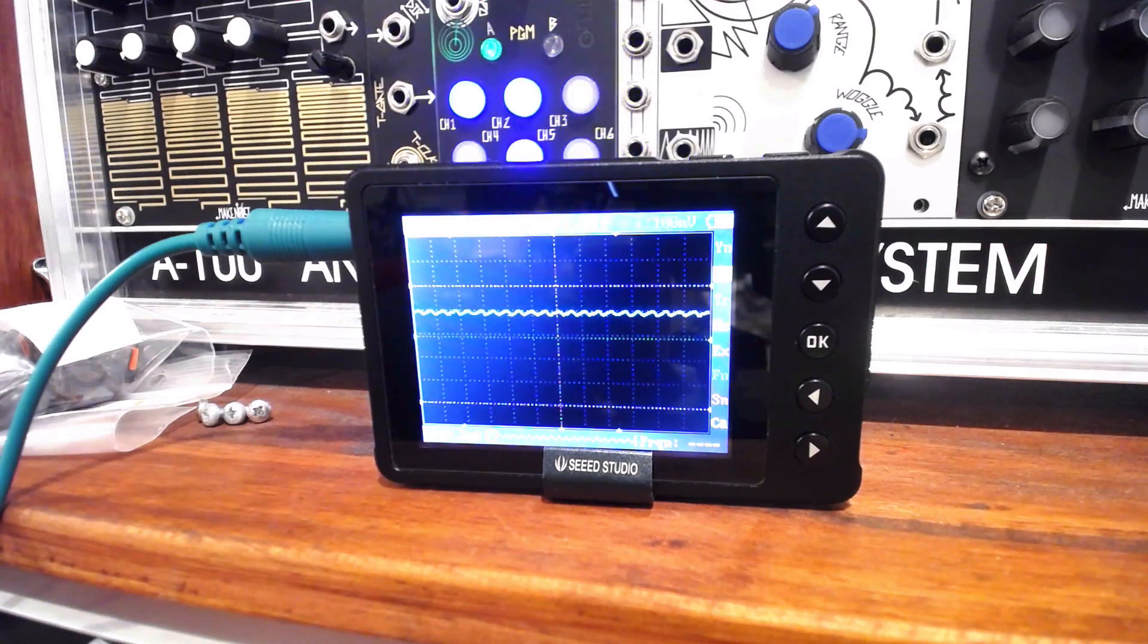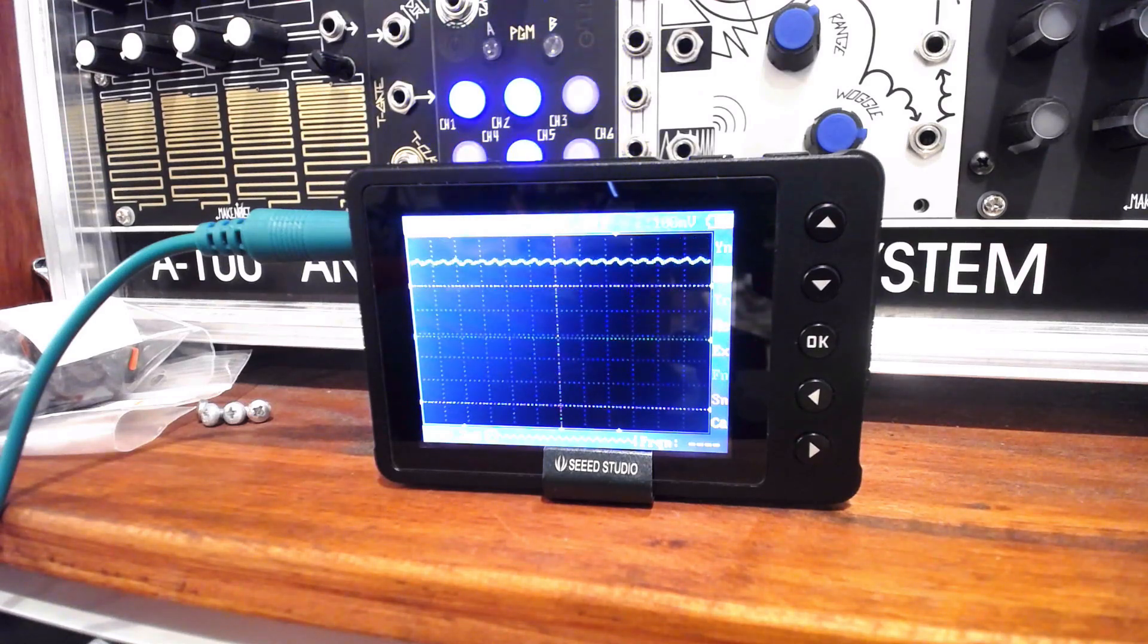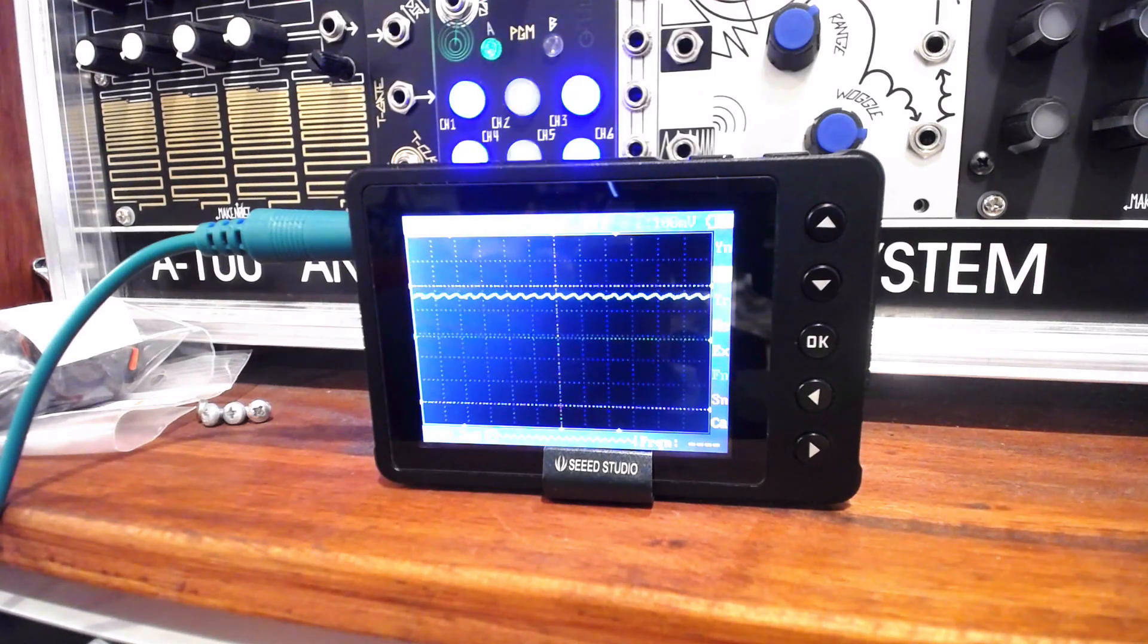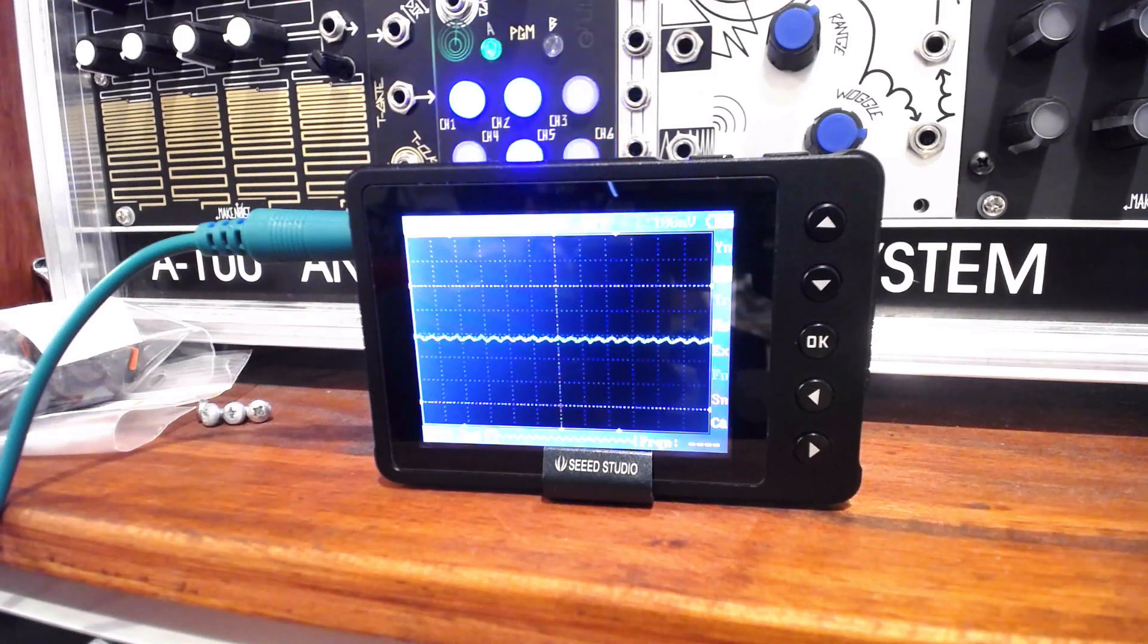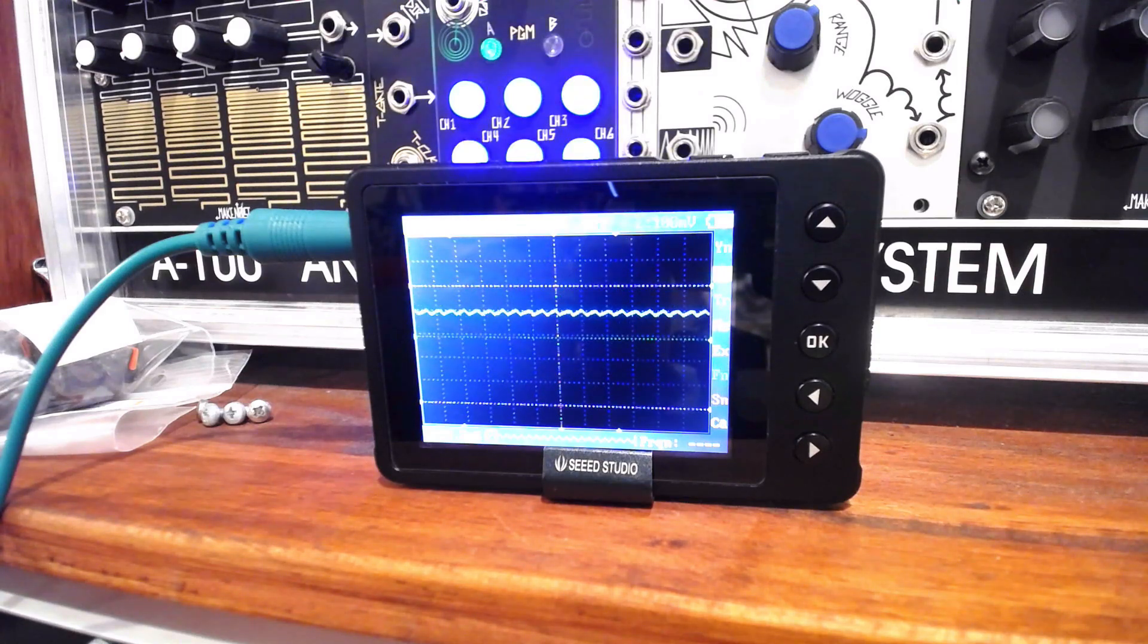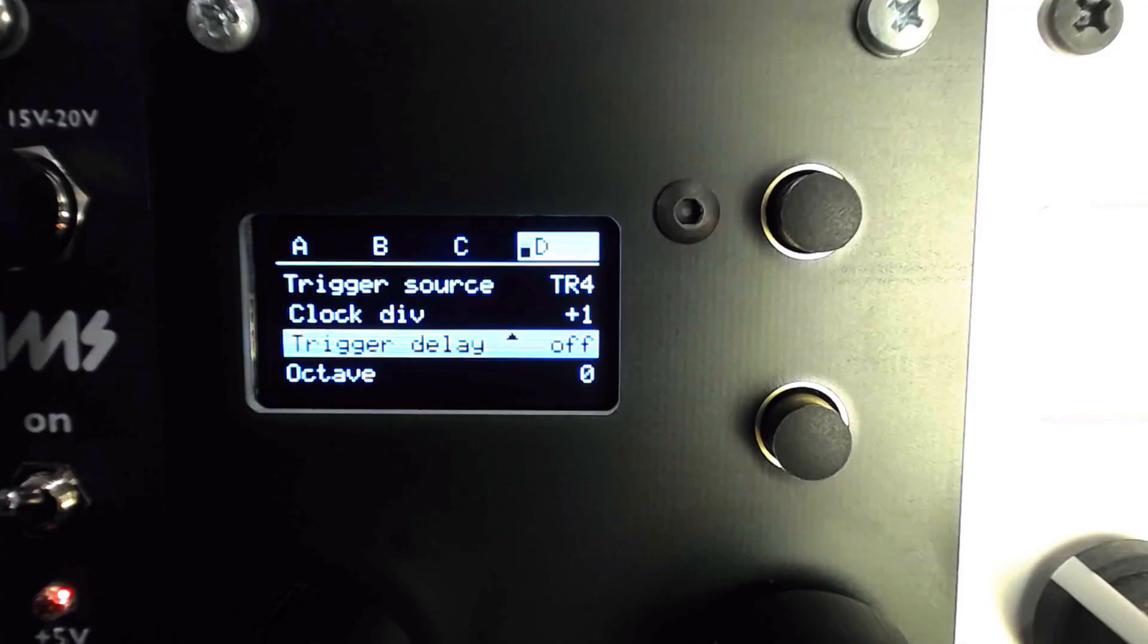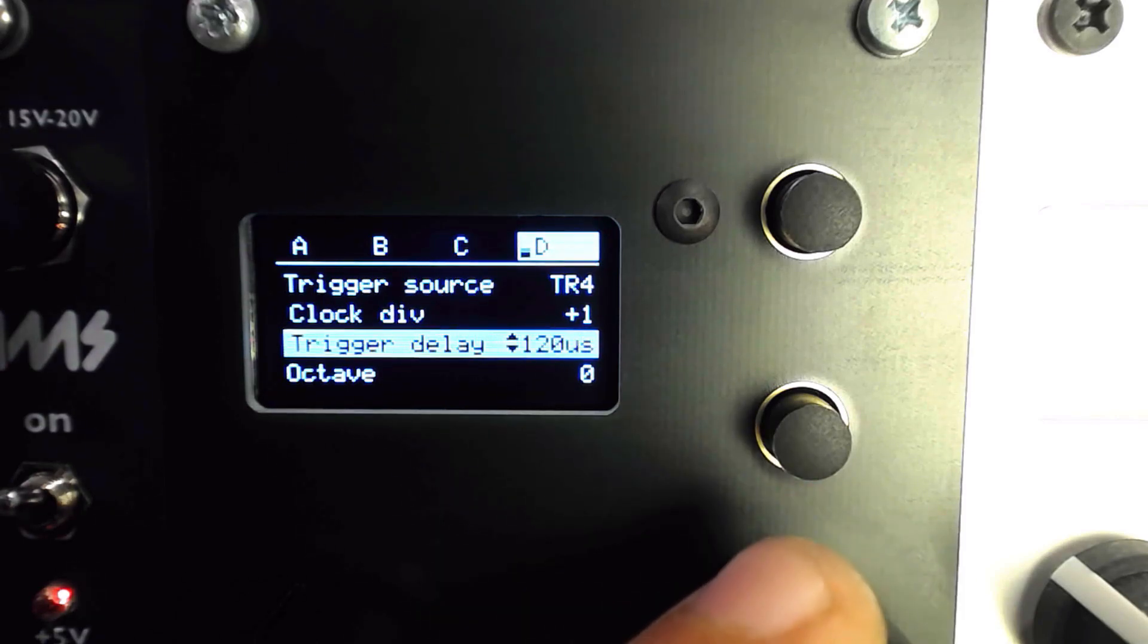By zooming in on an oscilloscope, we can see how much each step can jitter as they move. This can result in voltages being above or below the 1/12 volt thresholds for each note.